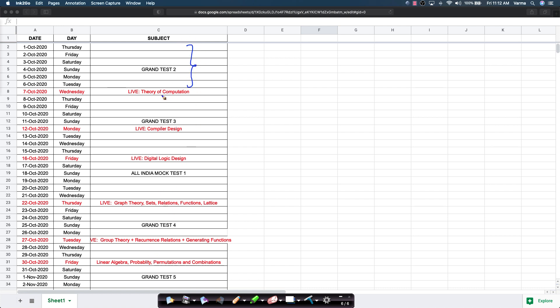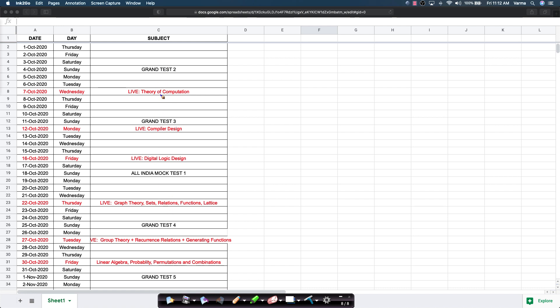We have created this schedule keeping in mind various tests that will open up in the next three months, students who have already completed some subjects, people who have completed a lot of subjects and people who are just getting started. Try to time your preparation and prioritize based on this schedule.